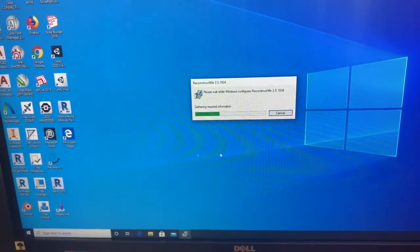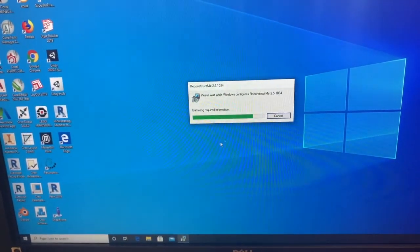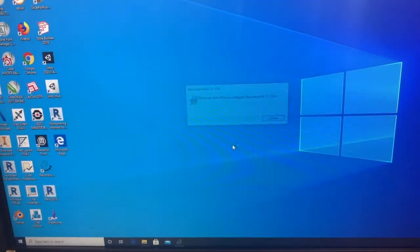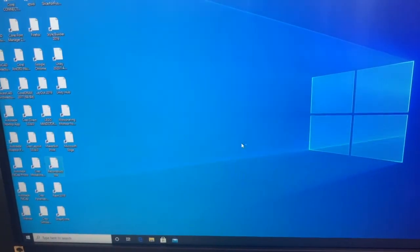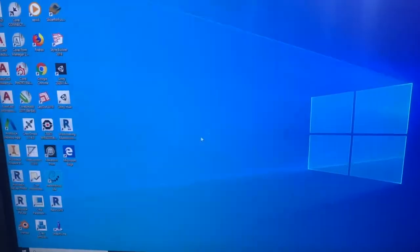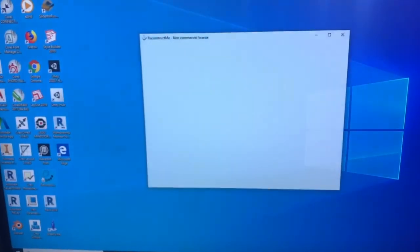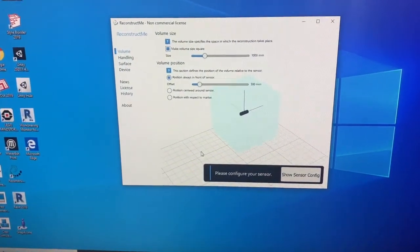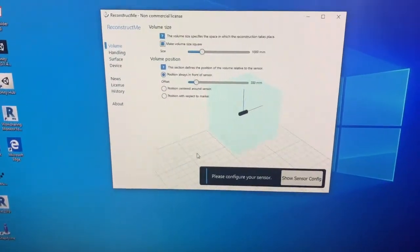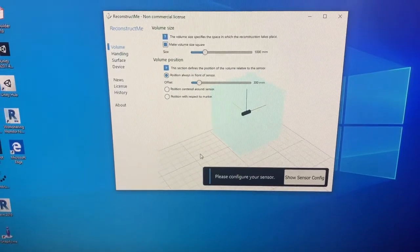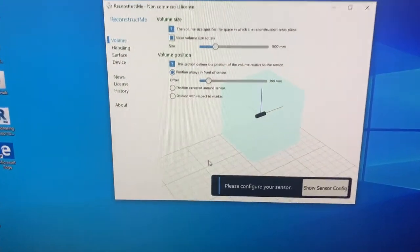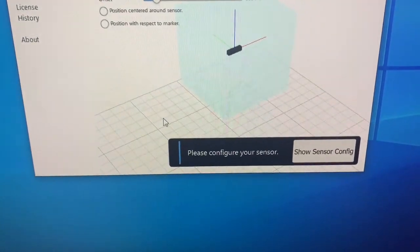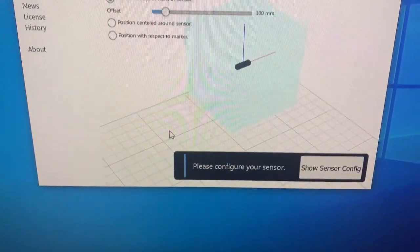It might have to do a little thinking here. There it goes. So you're going to see when you first log in and first try and use the scanner that it says, please configure your sensor.